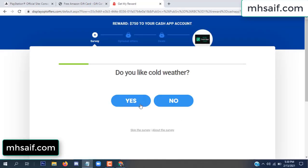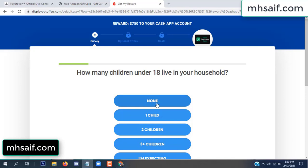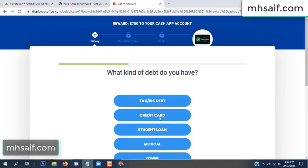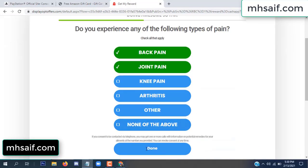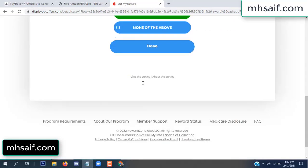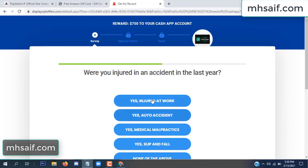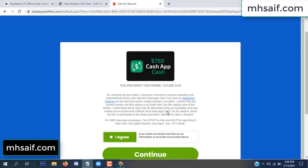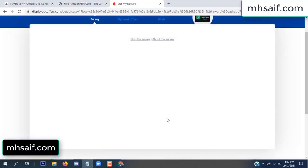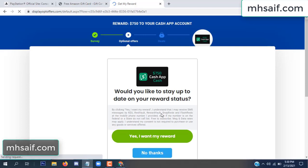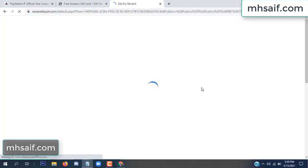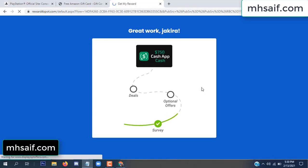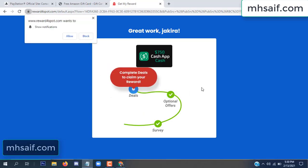Don't worry, it's just a 30 second survey. It's very simple. We're done — optional offer finished and details complete.